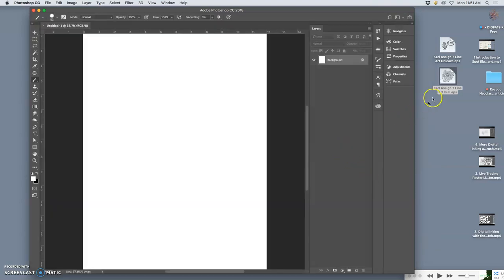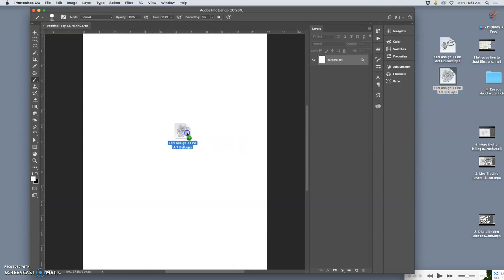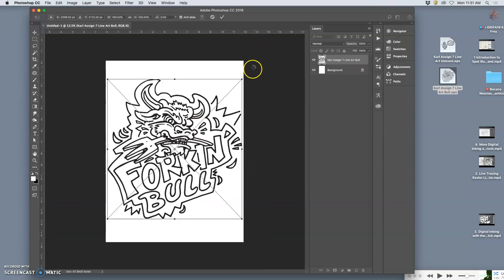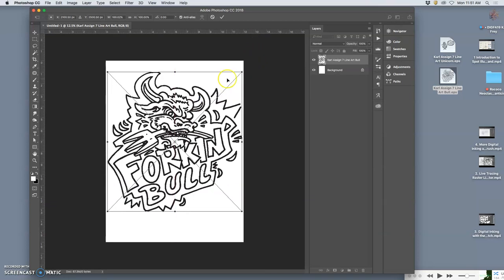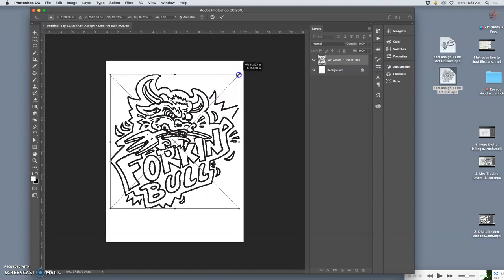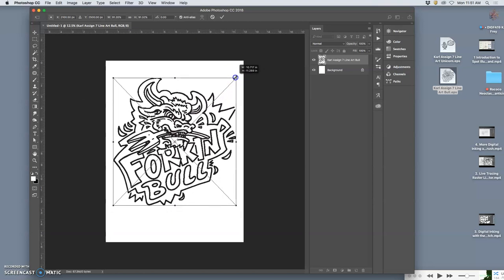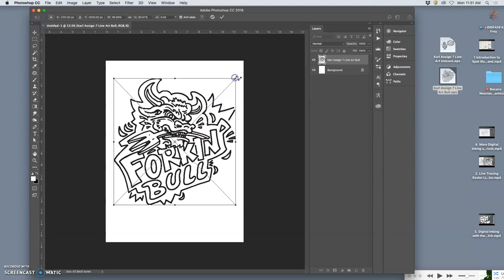Now I'm going to drag and drop my EPS onto it, and then just like I did with my logo, I'm just going to shrink it a little bit so that if I were to print it, I would think it looks good.